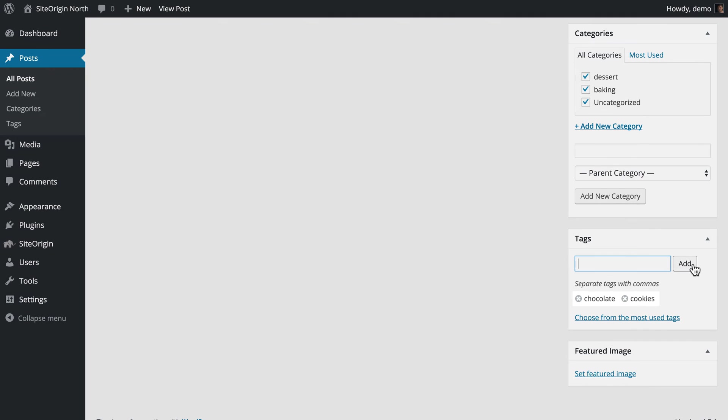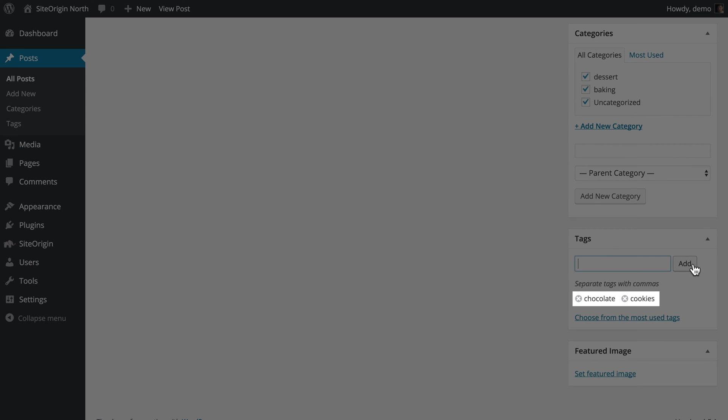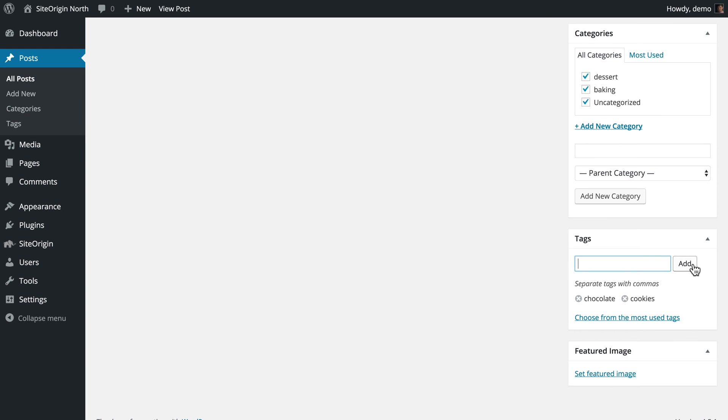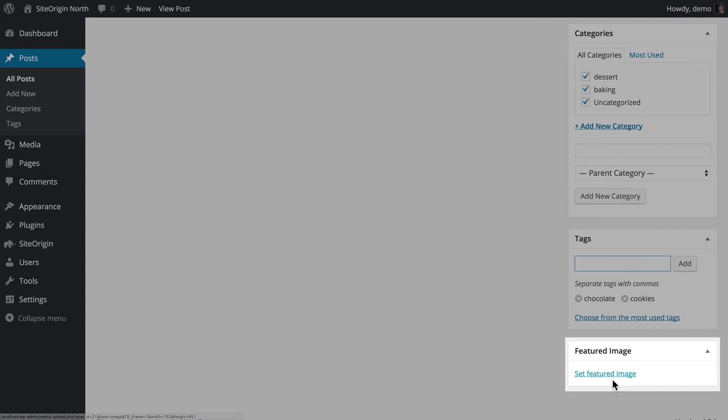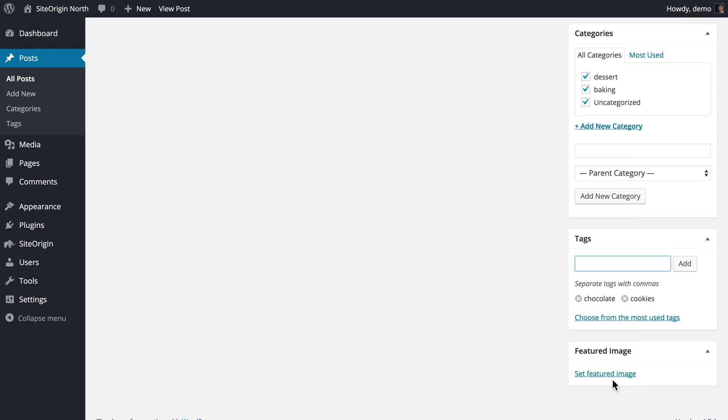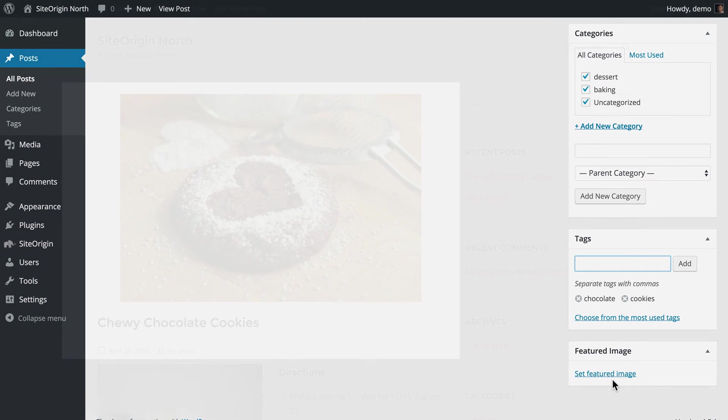To remove a tag, click on the X next to the tag name. The final step in creating our post is to set the post's featured image. A featured image should graphically represent the content of your post.